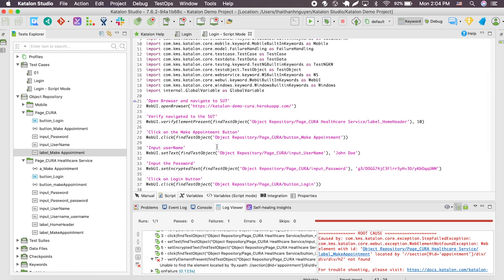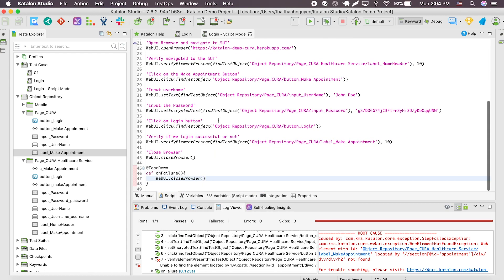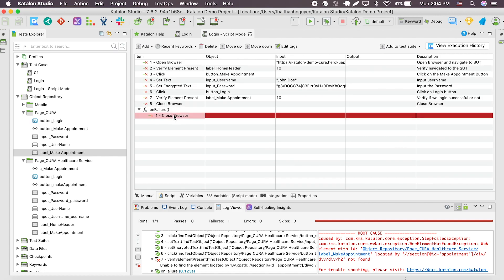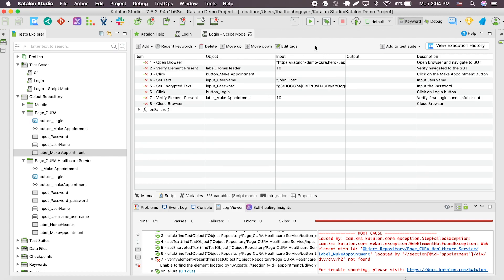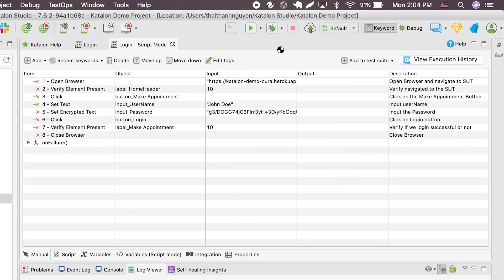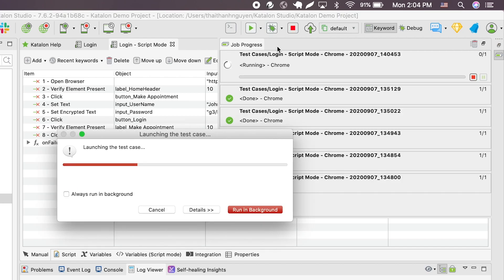Congratulations! You've just created your test case using script mode. A side note before we run: Katalon Studio automatically translates all of your script mode test cases into a manual mode test case as well — really convenient, right? Now all you need to do is navigate to the toolbar, choose your favorite browser to run the test in, and then sit back, relax, and let Katalon do the hard work for you.